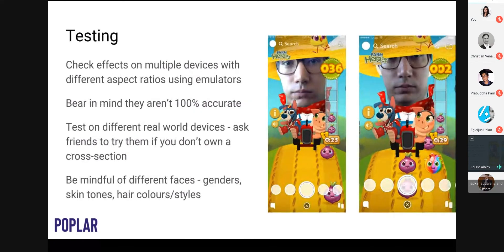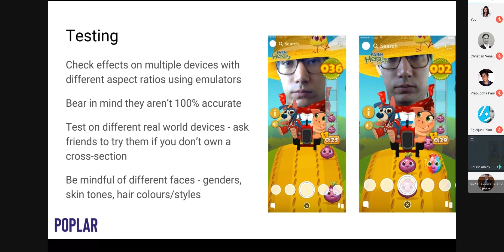A final point on diversity: you'll often be building and testing a lens on yourself. Be mindful of differences in appearance — skin tone, hair styles — which can make effects look completely different. With augmented reality, every different scenario can have a completely different result. Things like the shape of someone's head, glasses, or a hat can all affect the outcome. Try to take that into consideration to reduce the amount of feedback that comes back when other people test it.